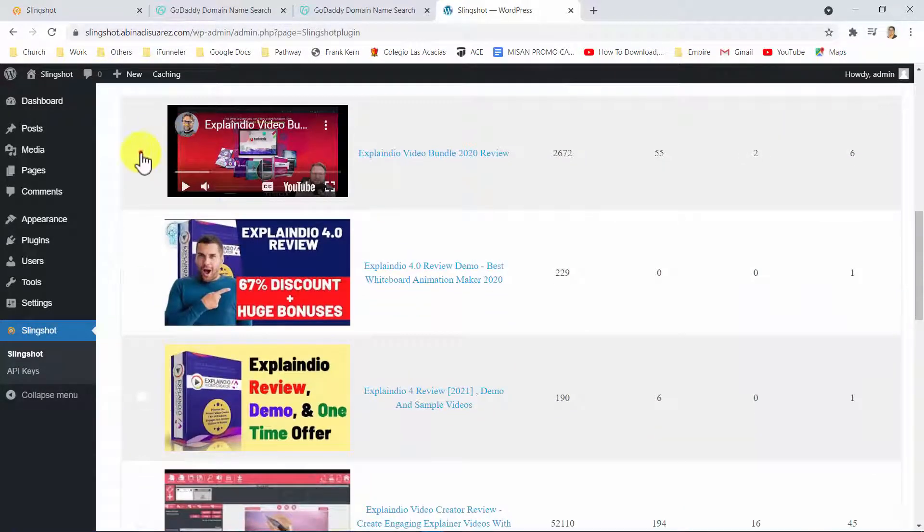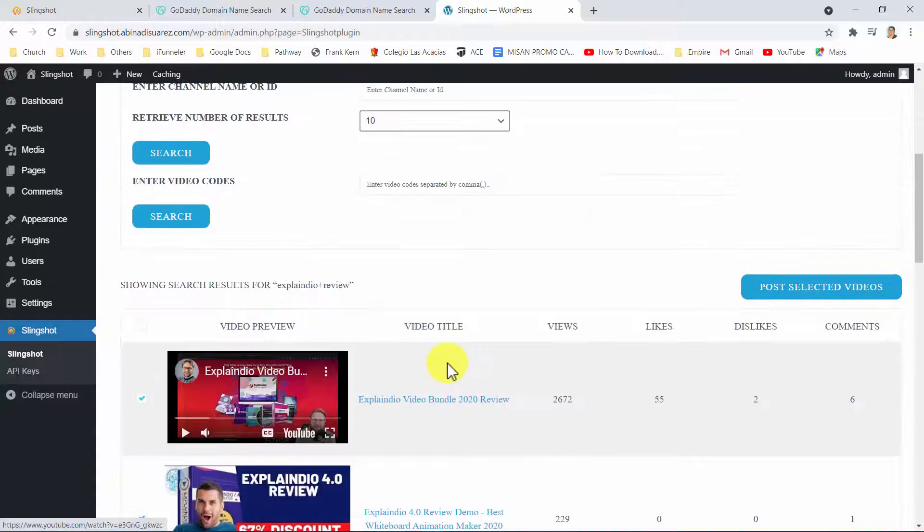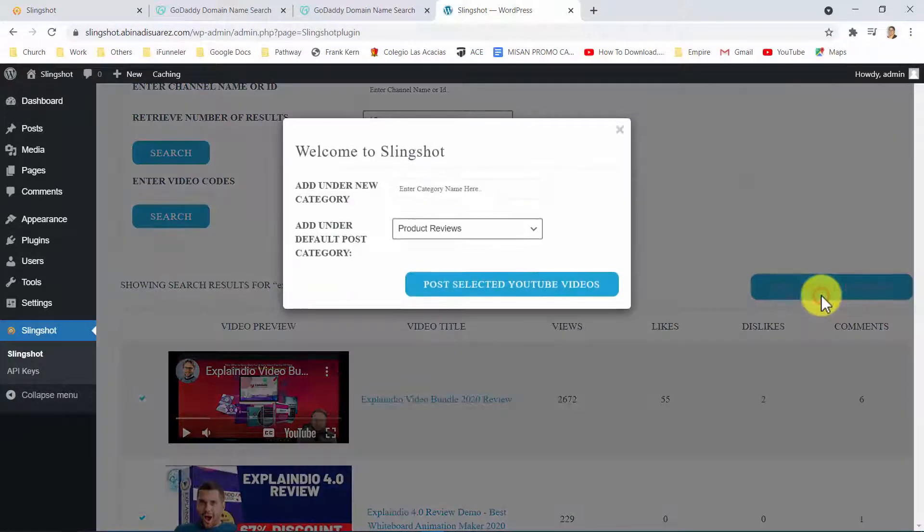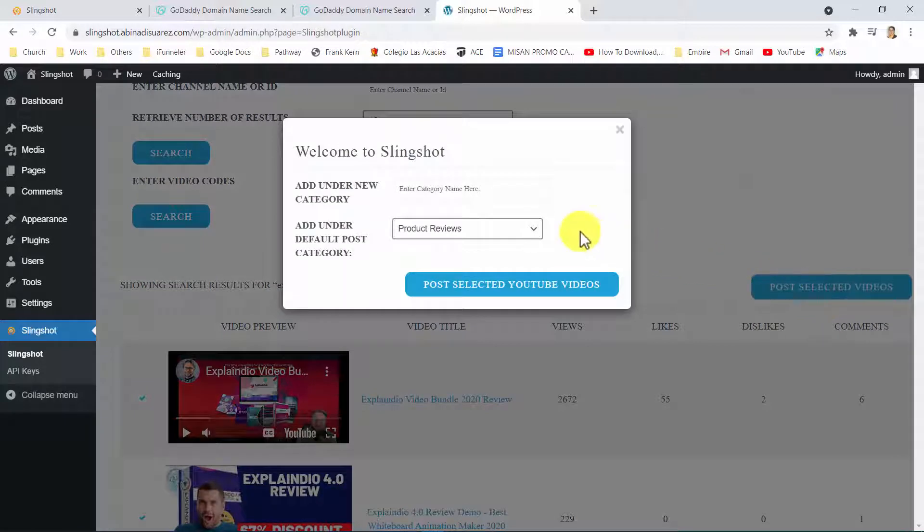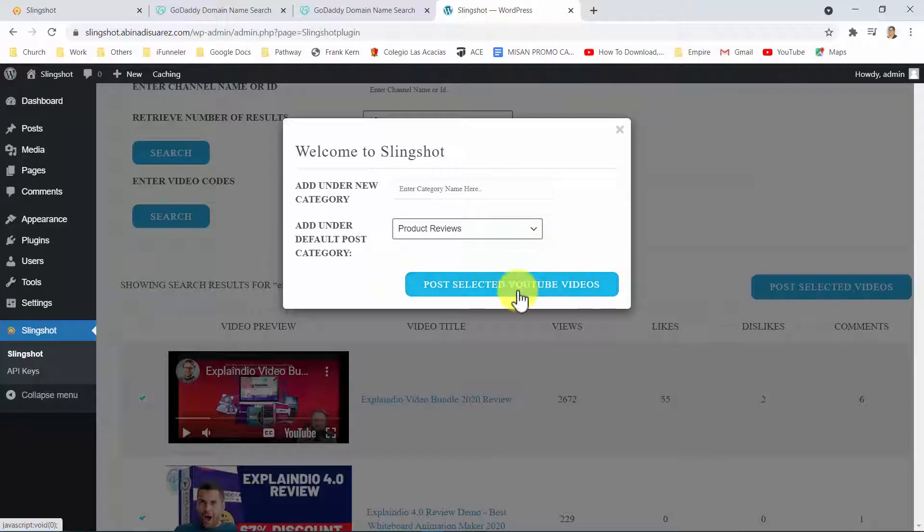I can now select which videos I want to turn into high-traffic, highly-engaging posts for my website. And then, I just click here, set or select a category, and then I click here to publish my posts.